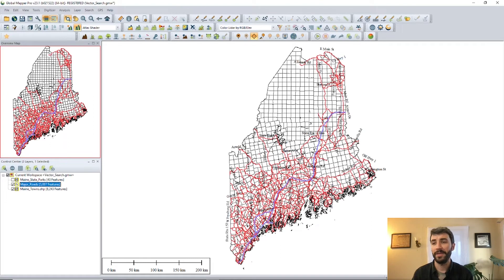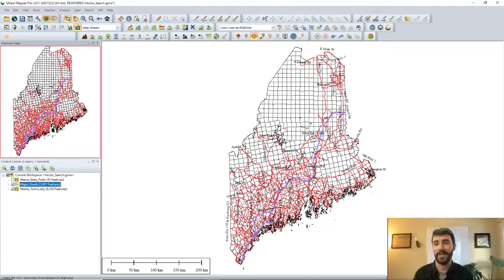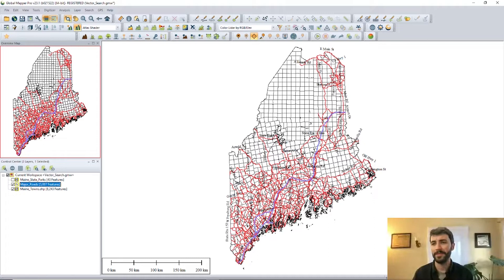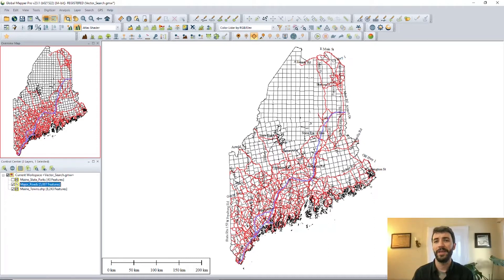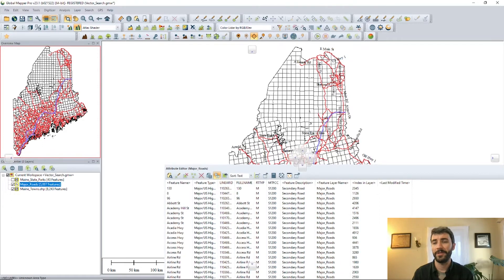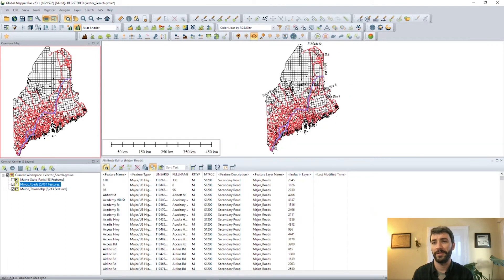A famous road to travel on here in Maine, especially in the summertime, is the coastal route, also known as US Highway 1. So if you were planning a road trip, for example, maybe you would want to get a better sense of just exactly where that road goes.